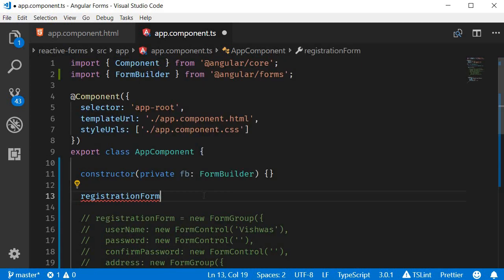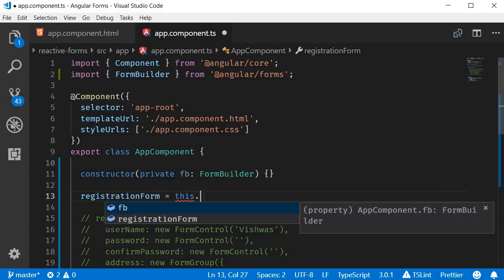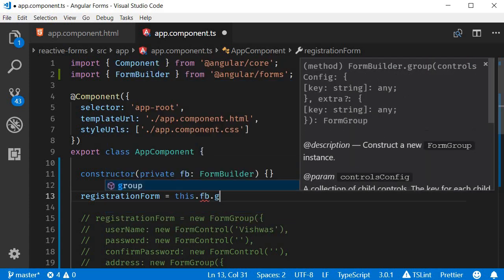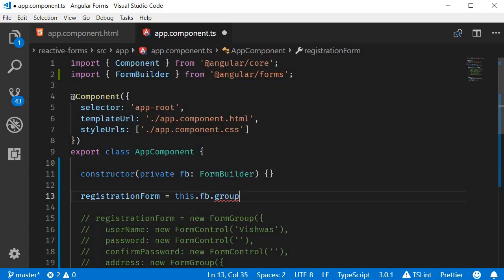registrationForm is equal to this.fb.group. So to create a form group, we call the group method.